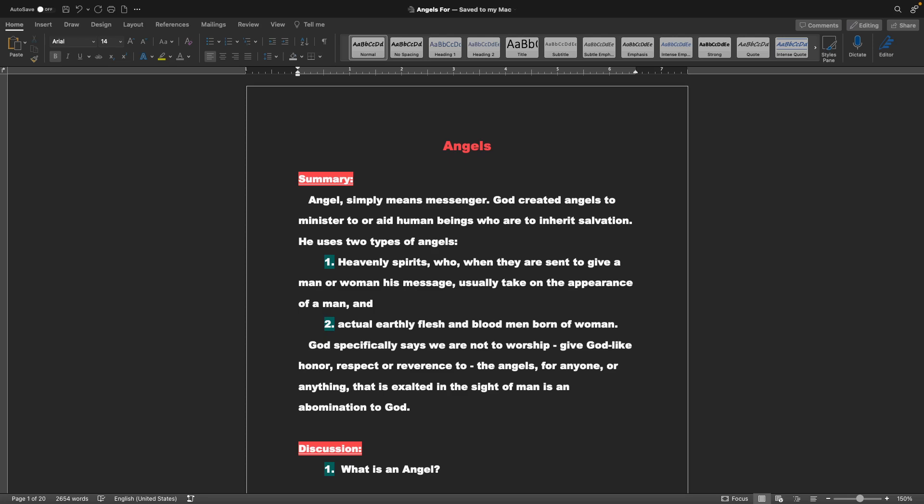He uses two types of angels. One, heavenly spirits who, when they are sent to give a man or woman his message, usually take on the appearance of a man. And actual earthly flesh and blood men, born of woman. God specifically says we are not to worship, give godlike honor, respect, or reverence to the angels. For anyone or anything that is exalted in the sight of man is an abomination to God.